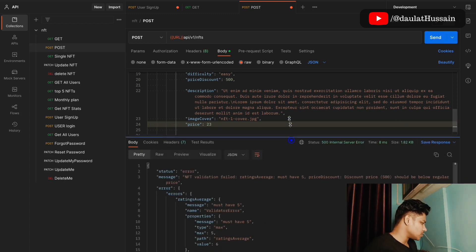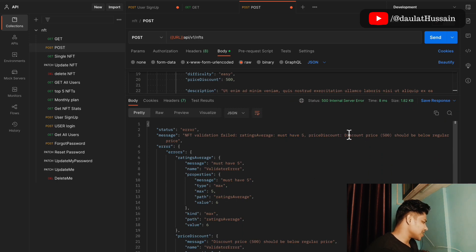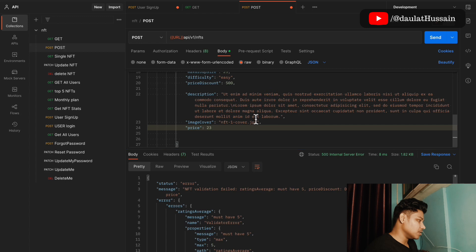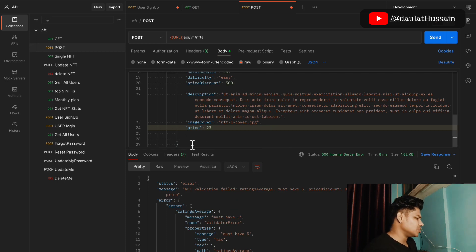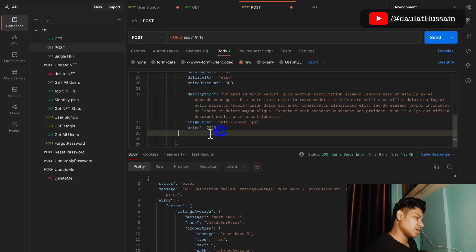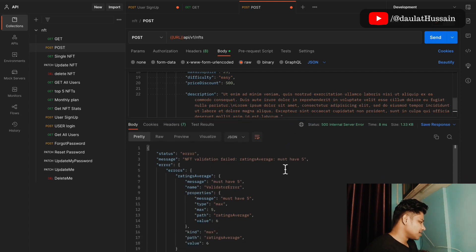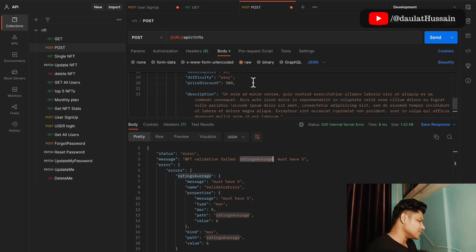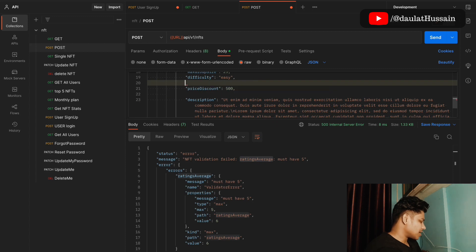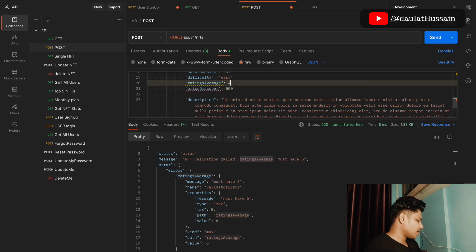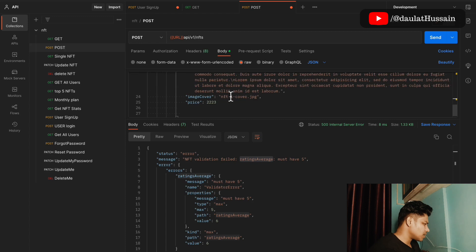After making the request again I get a failed response. It says the discount price validation is also working — we set a discount of 500 but the price is less, and this logic is working correctly. I'll increase the price to a higher value and make a request again. Now I get a validation error saying the average rating is required, so I need to provide that as well.